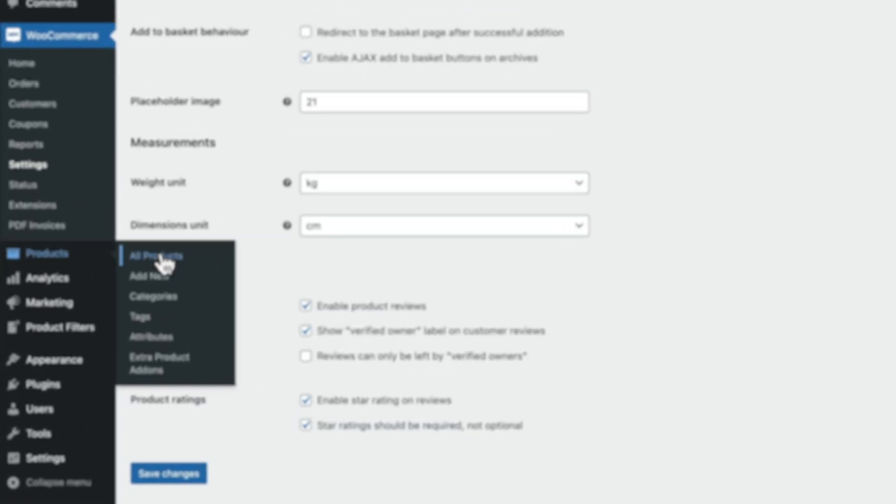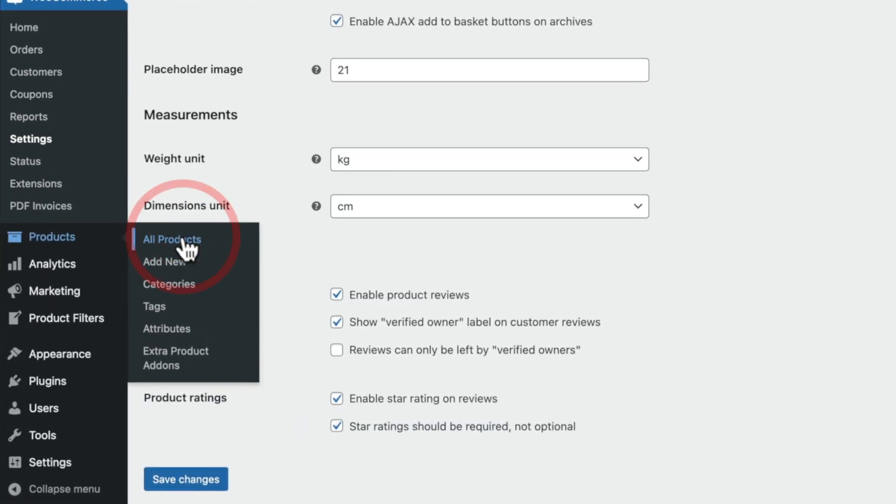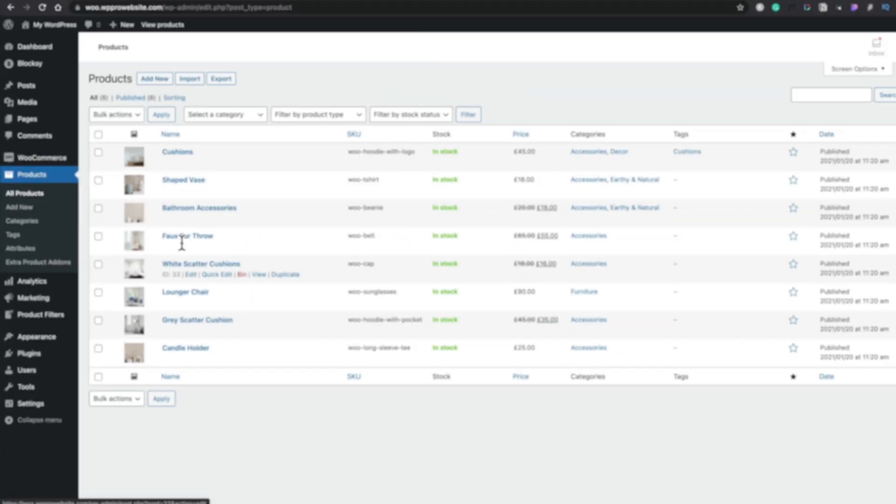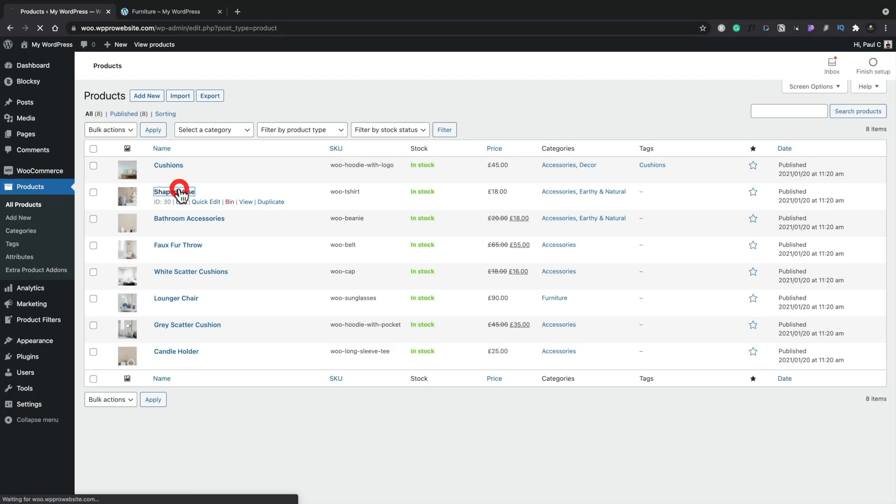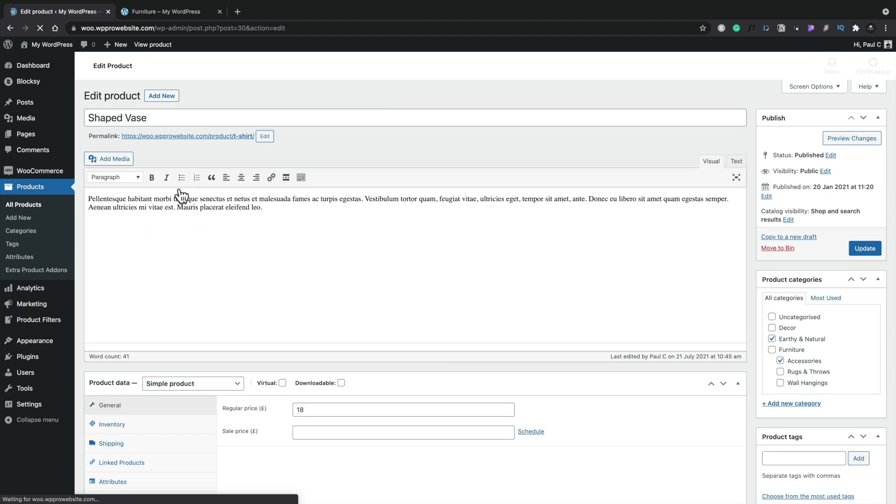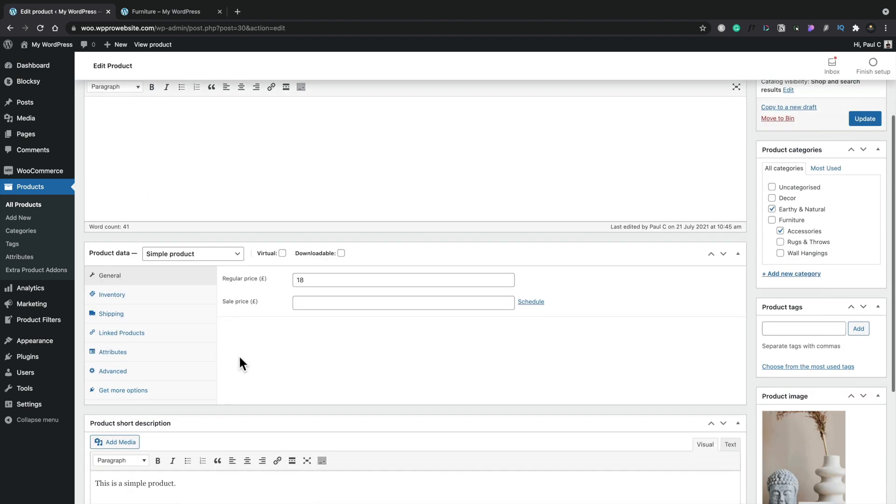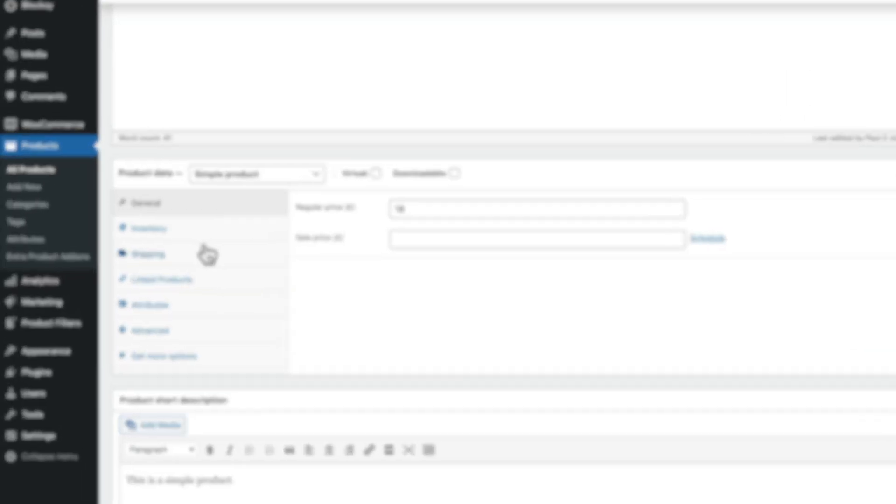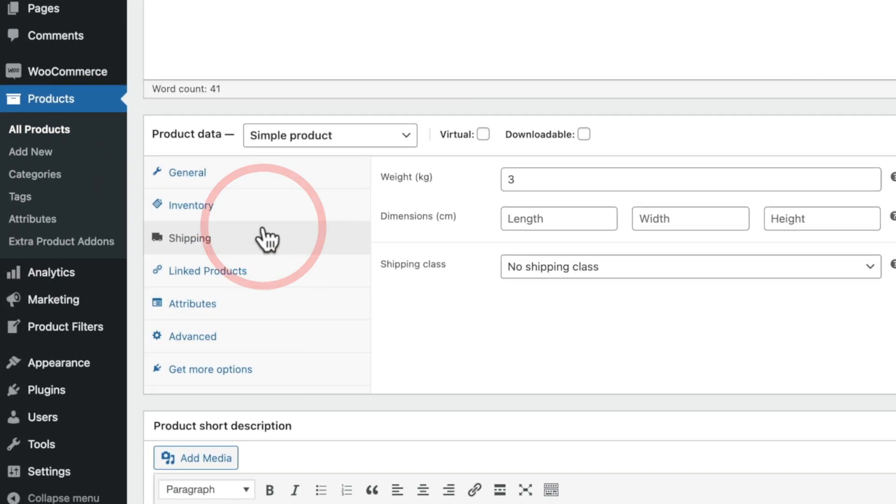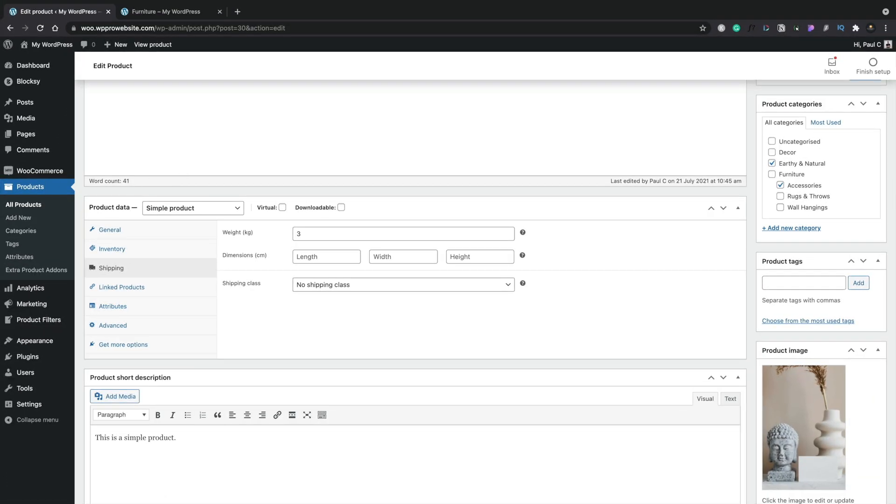And if you haven't already, you're just going to need to make sure you've added weights to any or all of your products. So for example, if we open up the Shaped Vase, scroll down, open up the Shipping tab, and inside there, the first option we have is for the weight. And as you can see, kilograms inside here. However, if you change this value, you'll see a different weight-based value inside there as well.